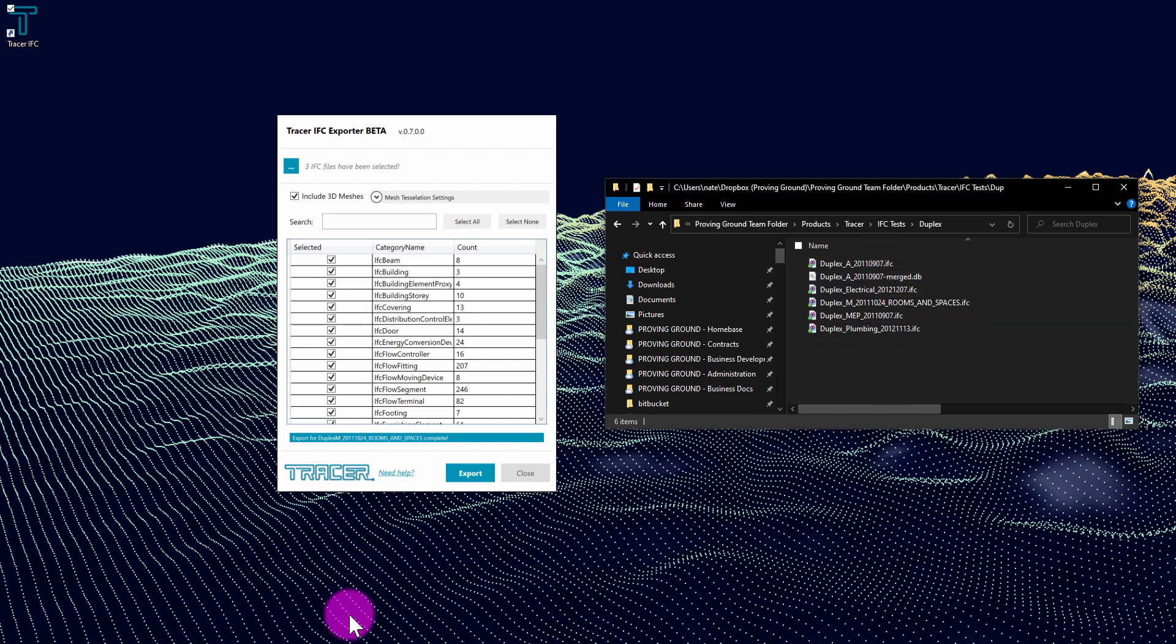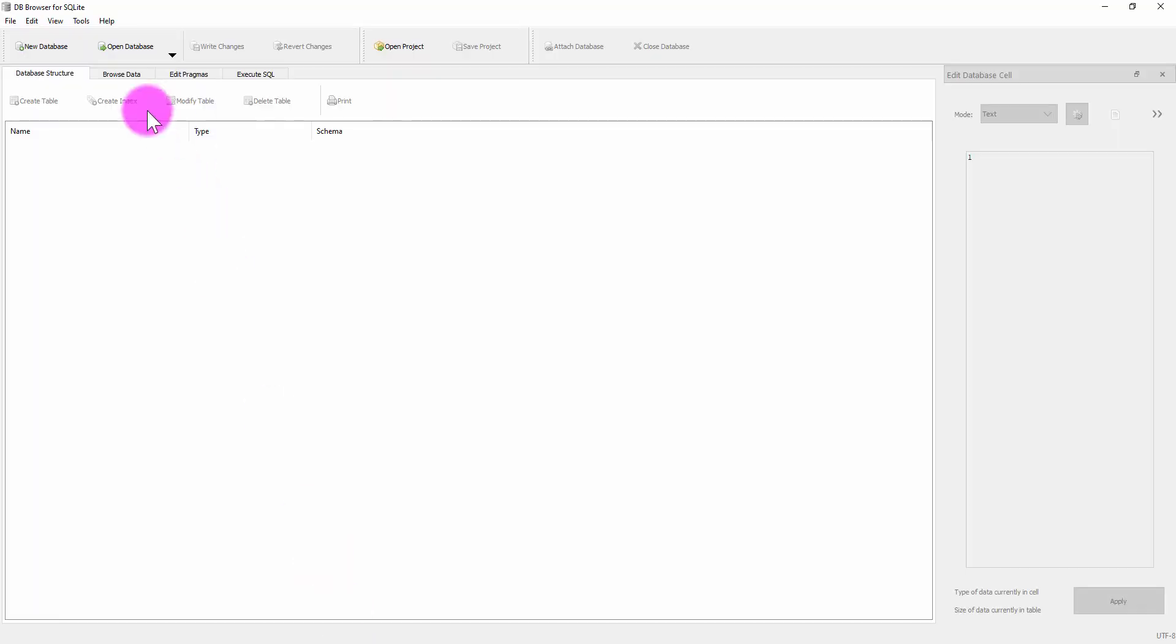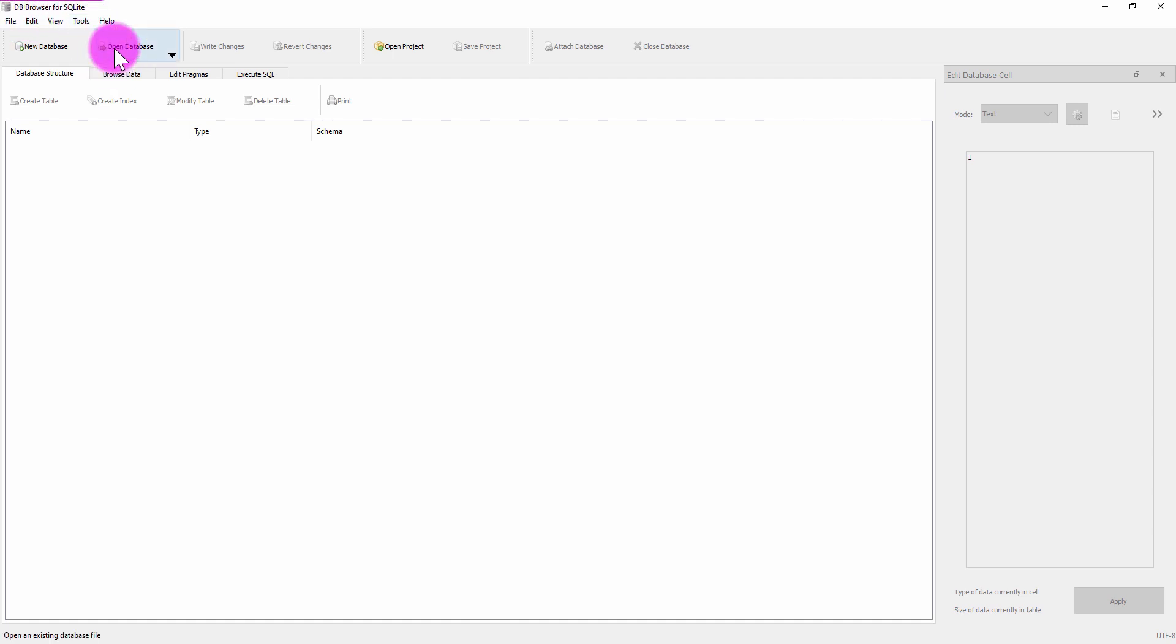So now what I can do is go to a database browser. You might use Power BI or you might use something like this, which is a free database browser for SQLite files.